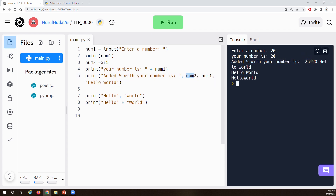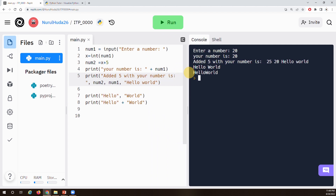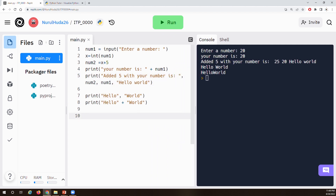We've seen that we can concatenate two strings using plus. We can print multiple items — they can be of different types. If they are string and number, different types, we cannot use plus. If we want them on the same line, we use comma. And there are different data types available.